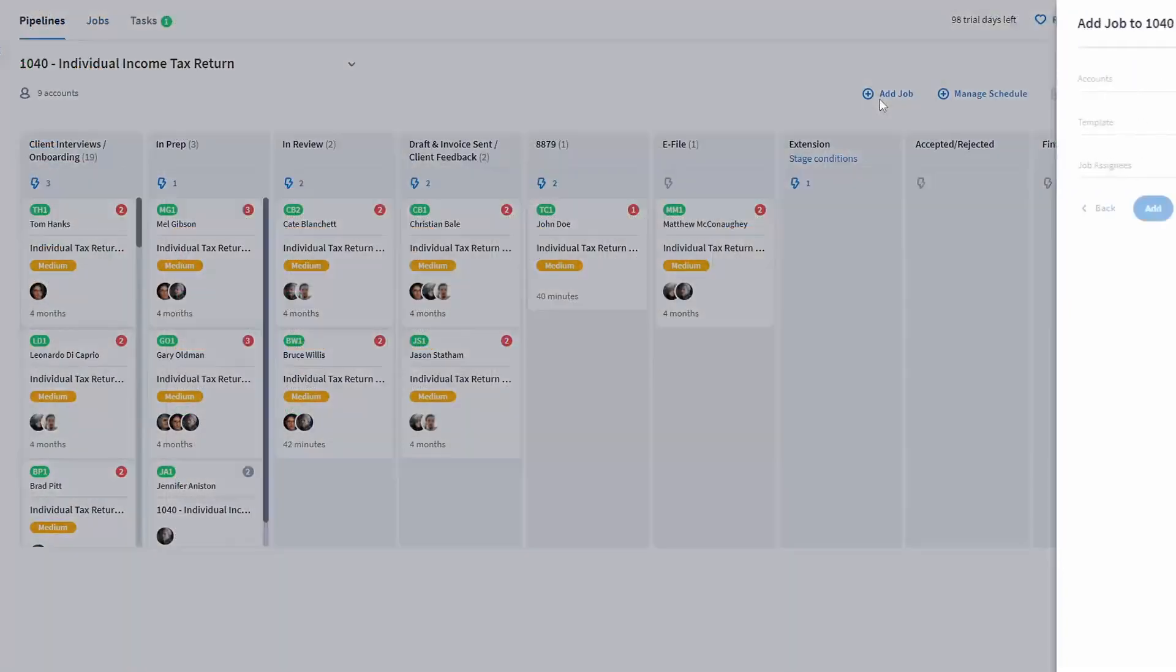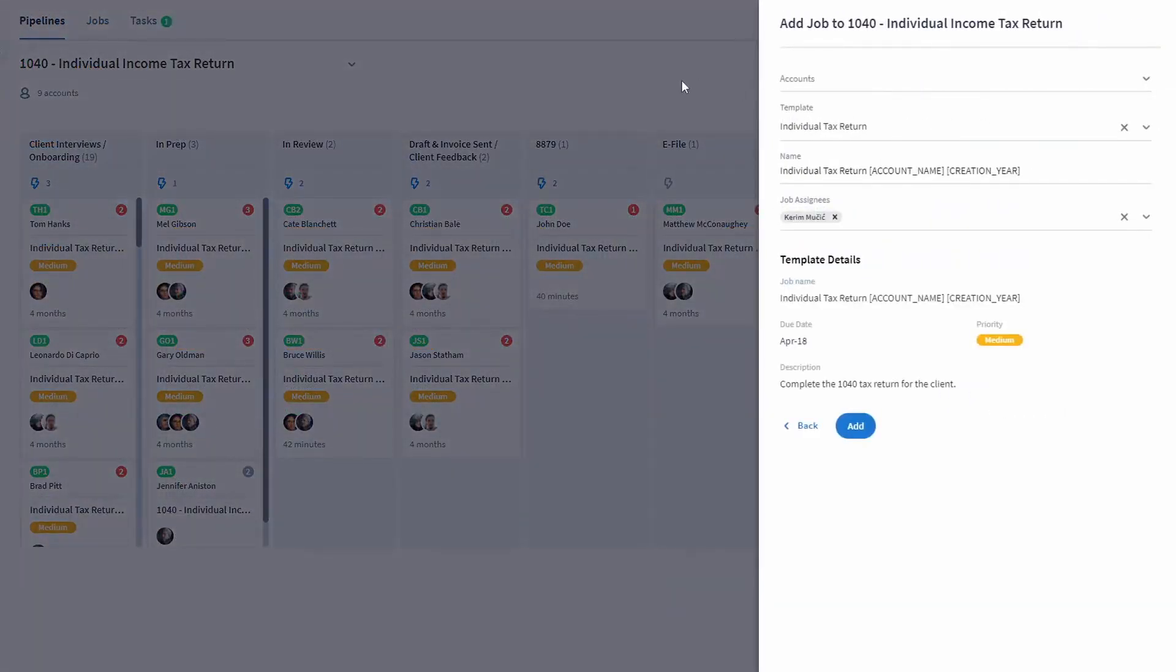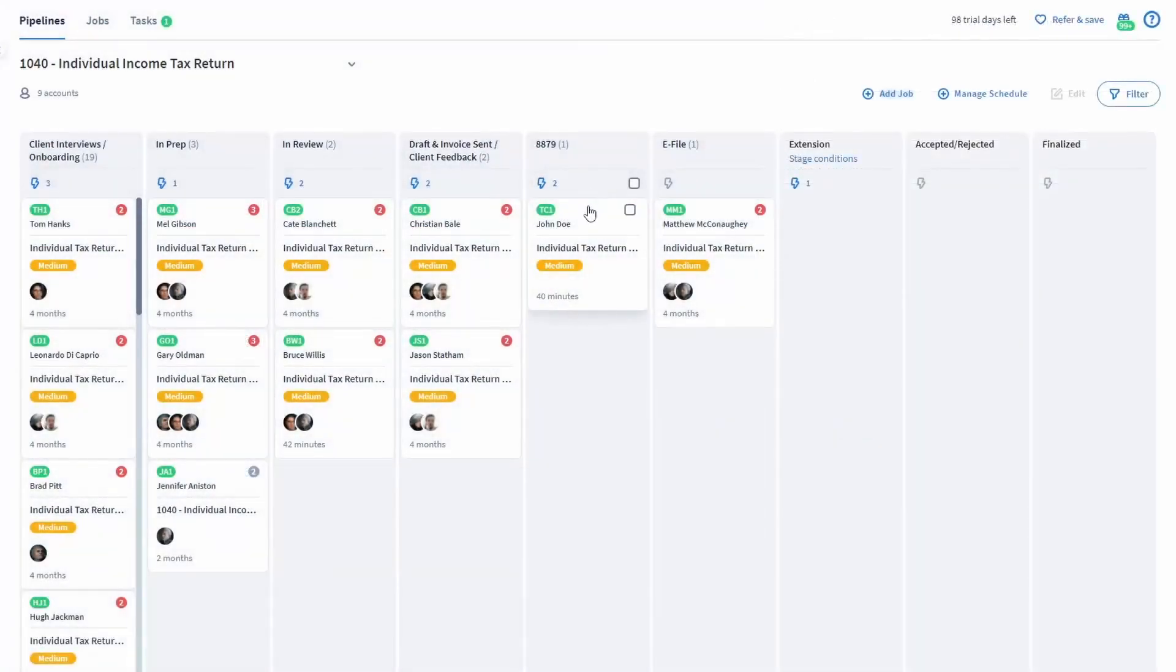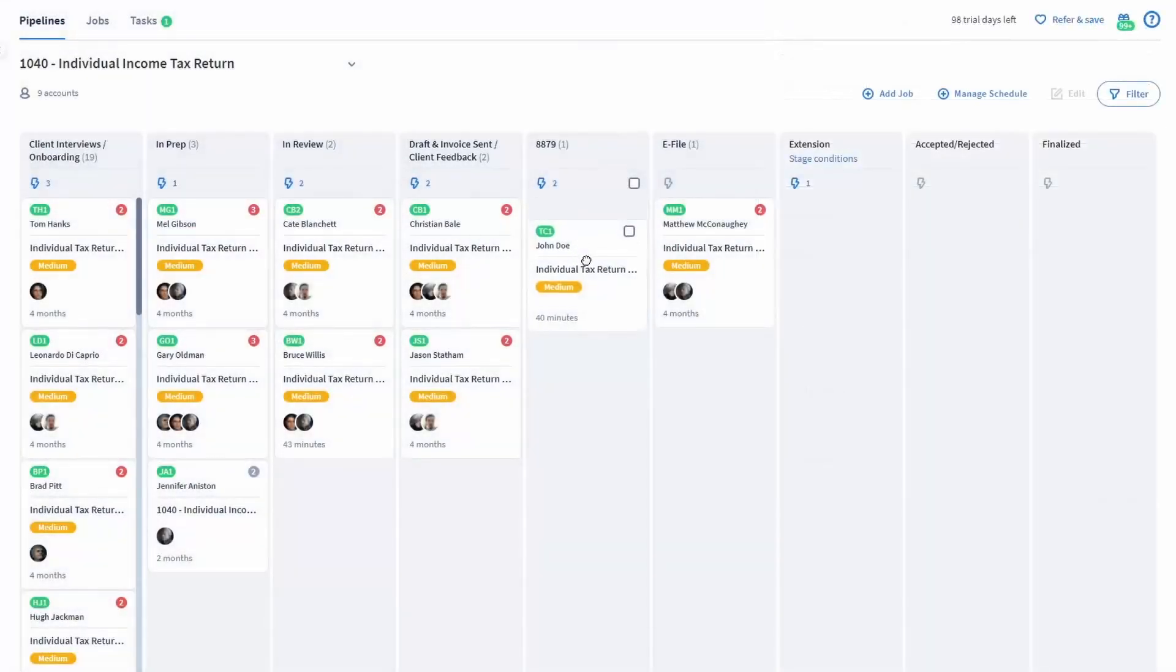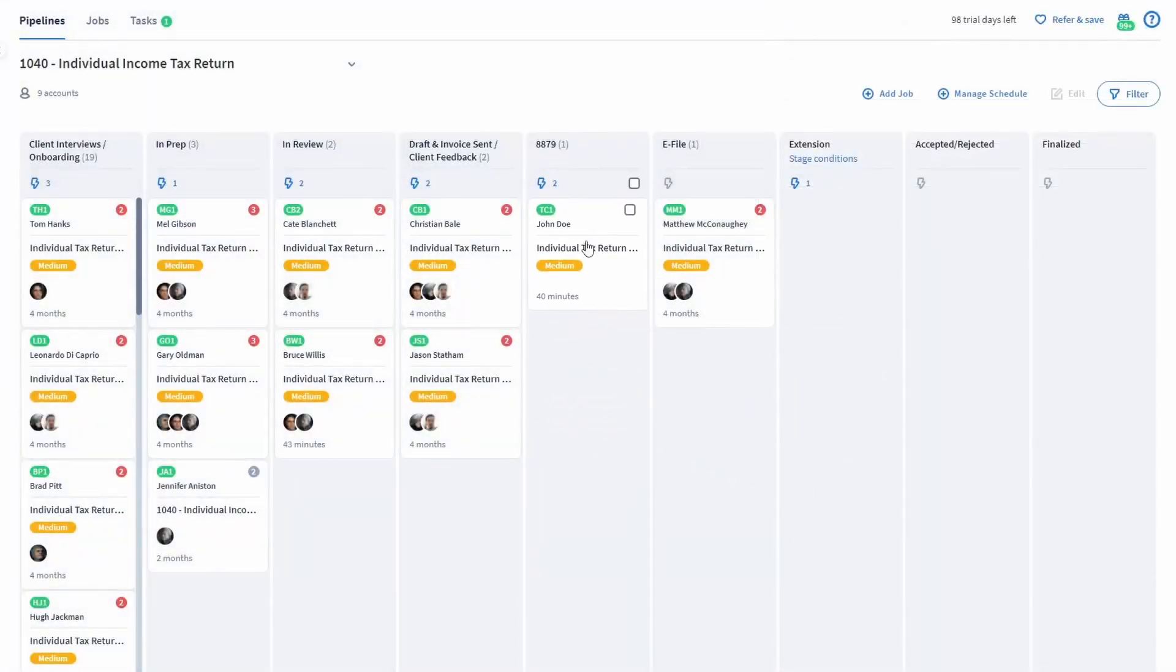They'll also be able to add, edit, and move jobs for the client accounts they have access to.